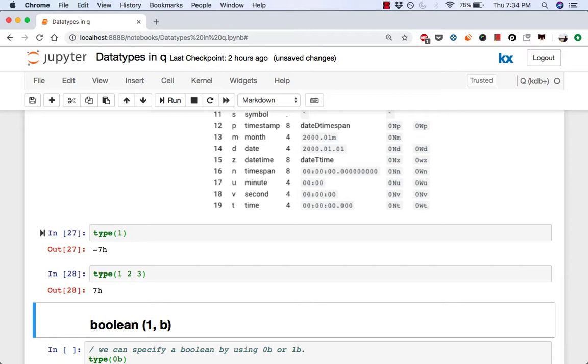To define an integer, we must specifically tell Q. So if we don't do it, it defaults to a long which is represented by 7. Now a negative result means it's an atom and a positive result means that it's a simple list consisting of only that data type. For example, 1, 2, 3 is a list containing 3 longs.